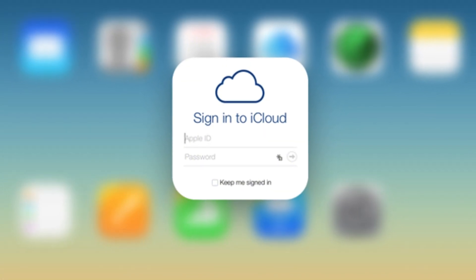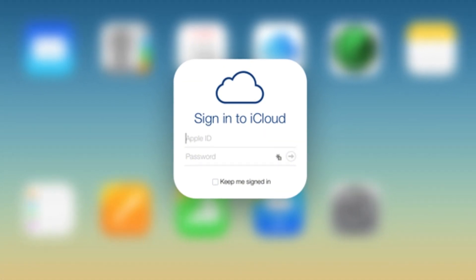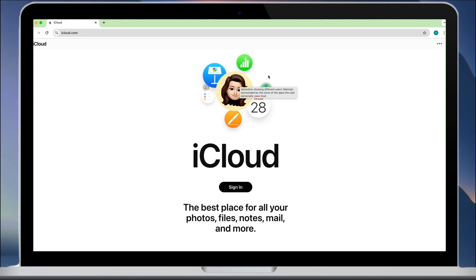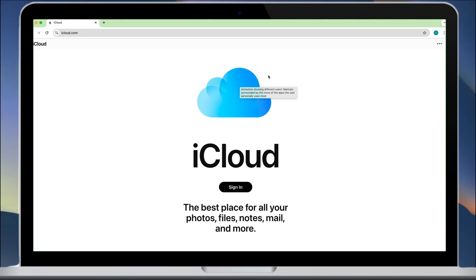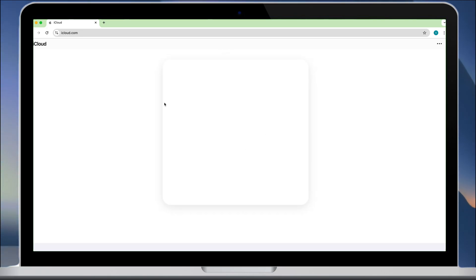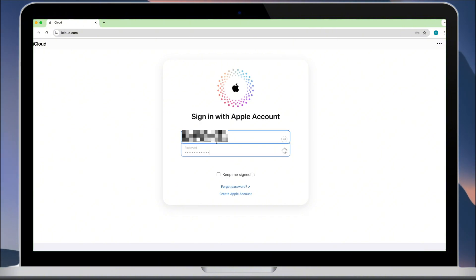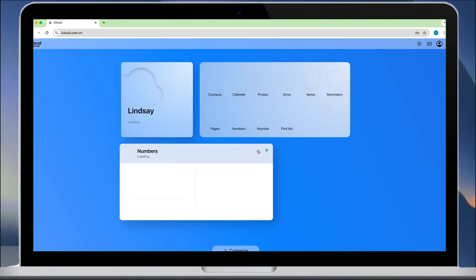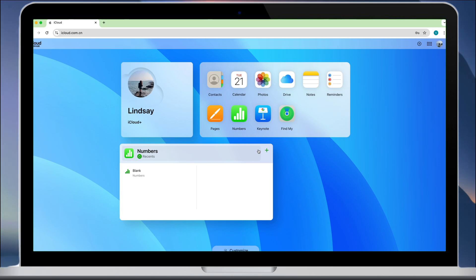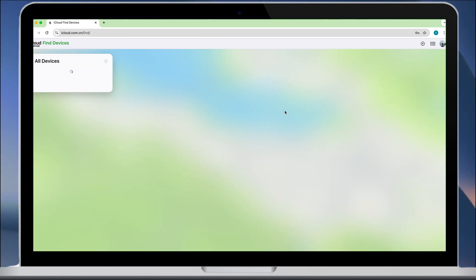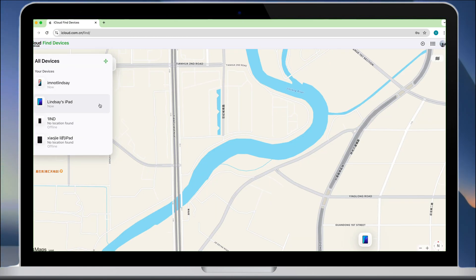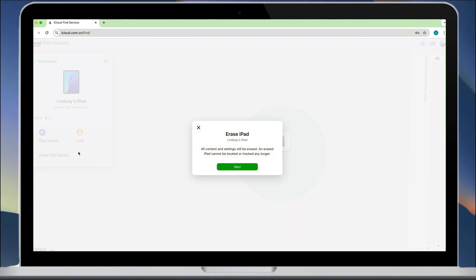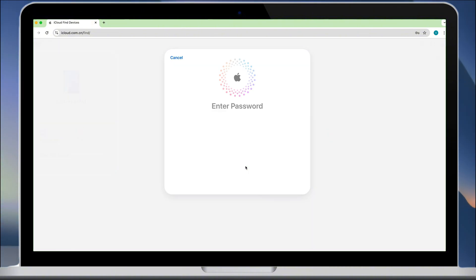If you have other iCloud websites that remember your account password, you can log in to iCloud.com using the same Apple ID on a computer. Click Find My and locate the iPad stuck at the activation lock. Select the iPad and click Erase Device. Enter the corresponding password to confirm.